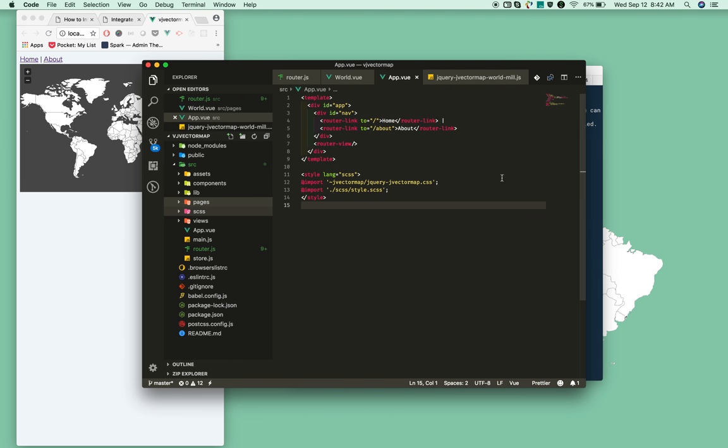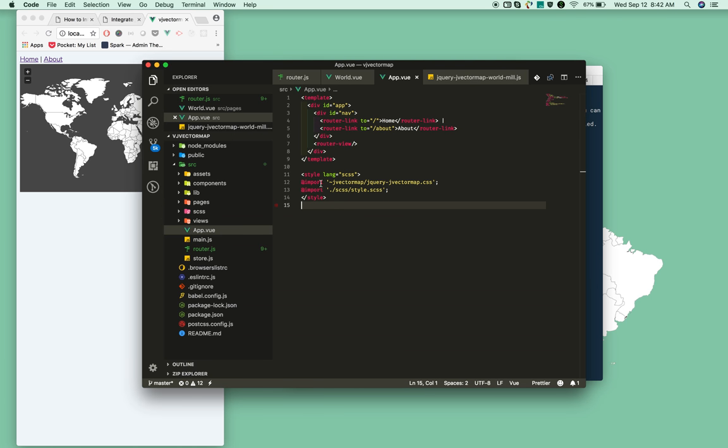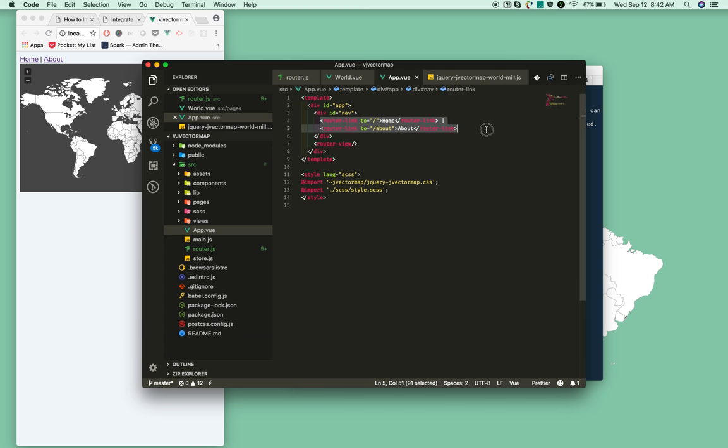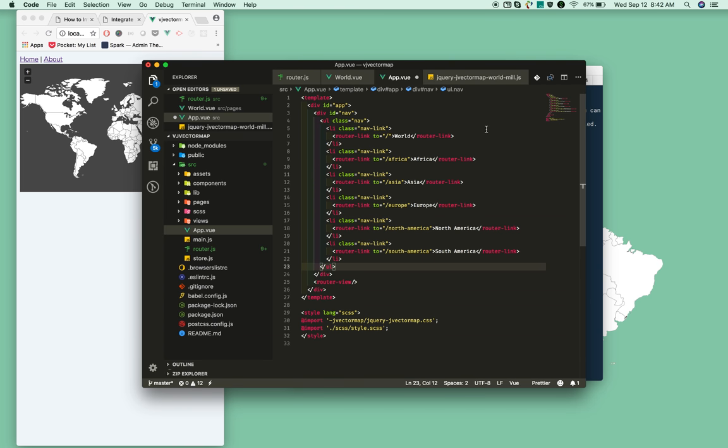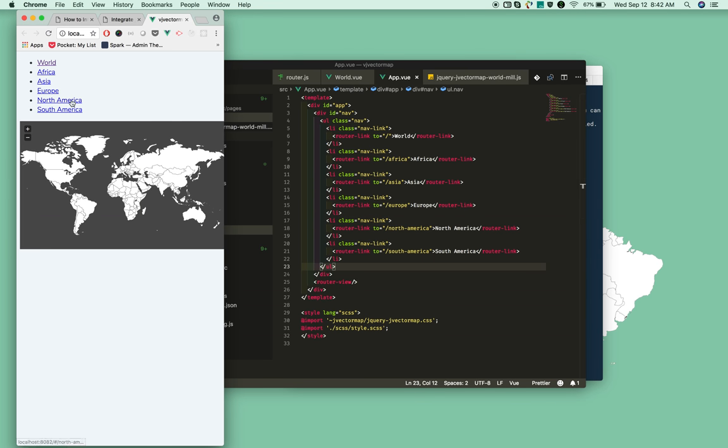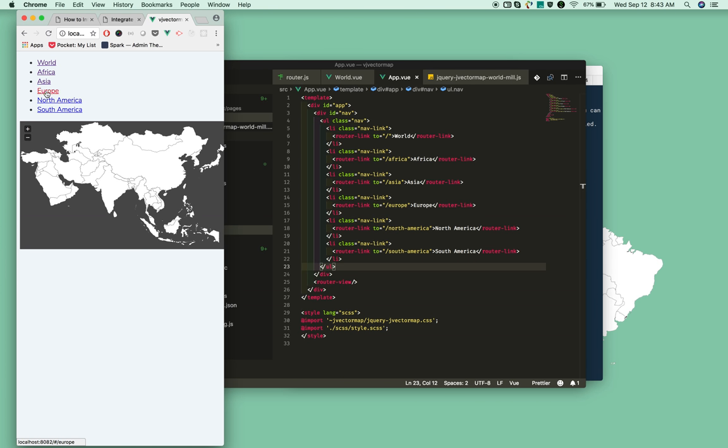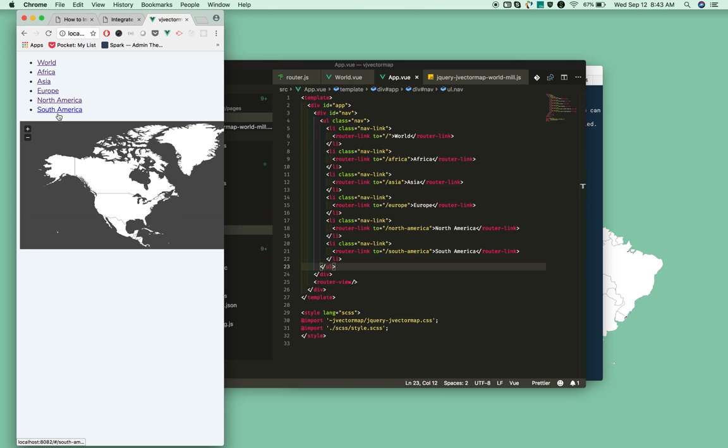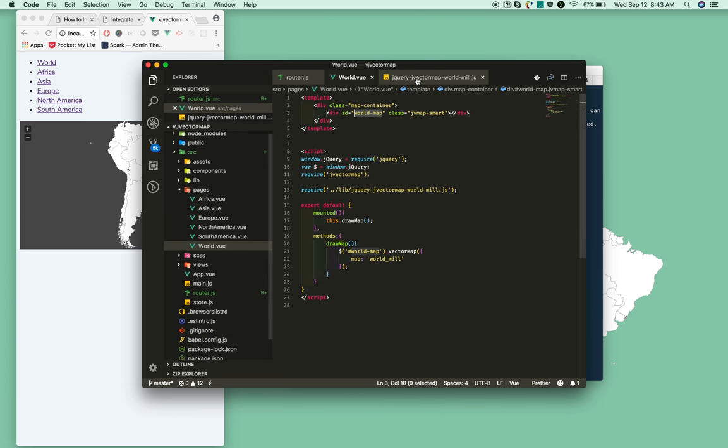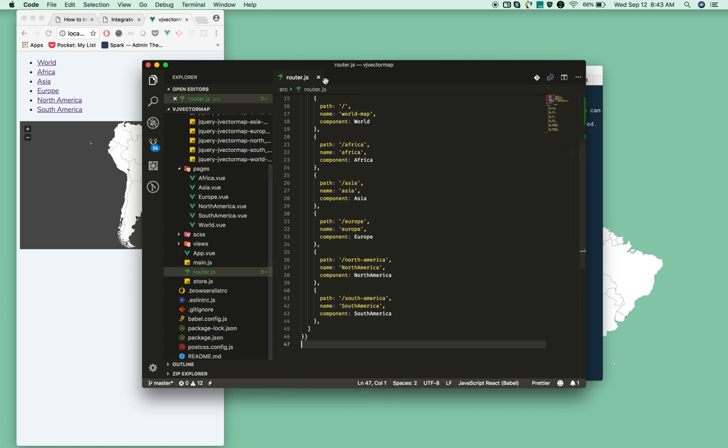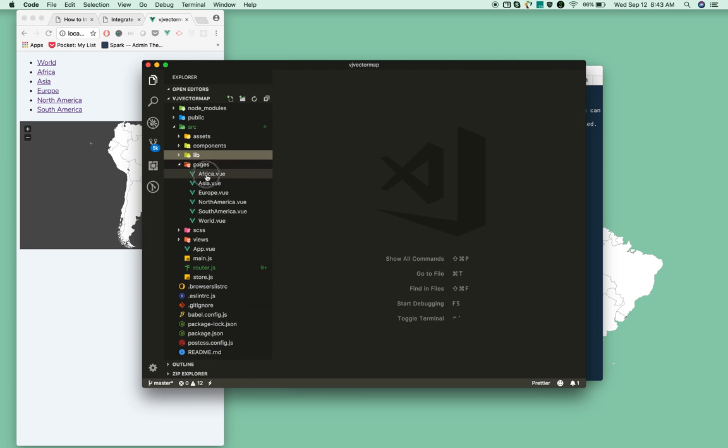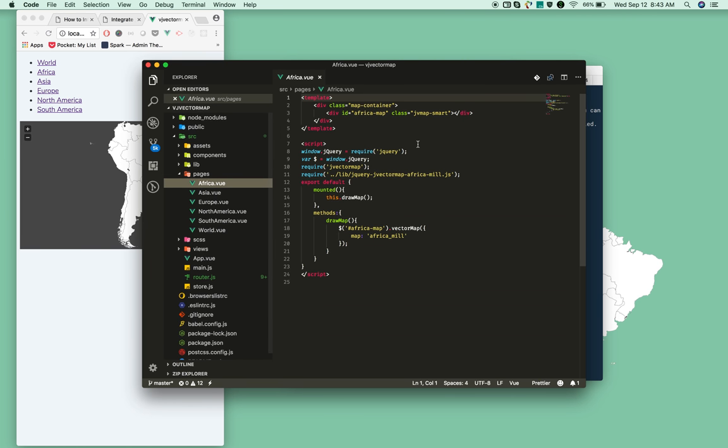Now finally, we need to add navigation. Open your app.vue and just paste this. That's it.